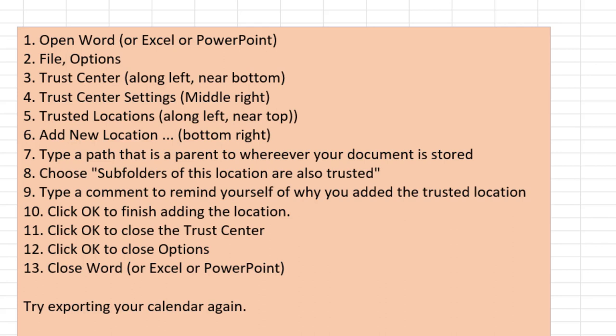The steps here, again, you might want to pause the video and screenshot this so you can follow along. Open Word or Excel or PowerPoint, wherever the macro is being blocked. Go into File, Options. Along the left near the bottom, choose Trust Center. And then in the middle right of the dialog, choose Trust Center Settings. Then back on the left near the top, Trusted Locations. Down to the bottom right, Add New Location. Type the correct path. You have to be really careful to get that. You probably screenshot it from SmartRoster or wherever. And you don't need the whole path. Just enough so that way, in my case, I went to Windows. I didn't keep going on beyond that. And then because I didn't type the entire path, I chose subfolders of this location are also trusted. Type a comment to remind yourself of why you added this trusted location. That way, years from now, you know, you're like, why did I do this?